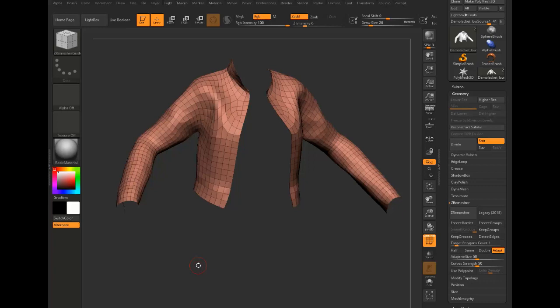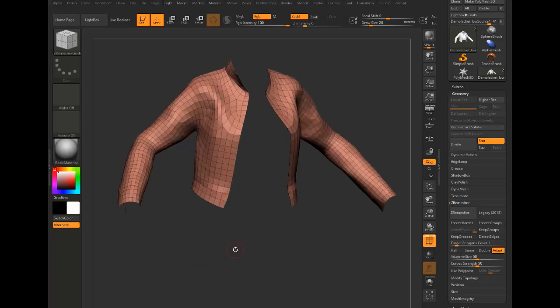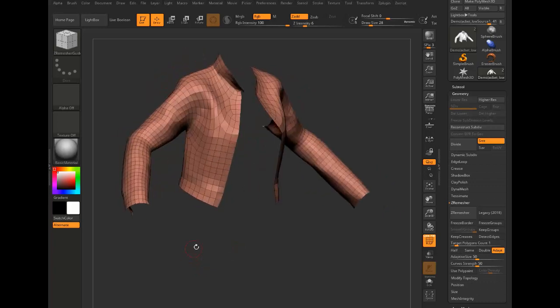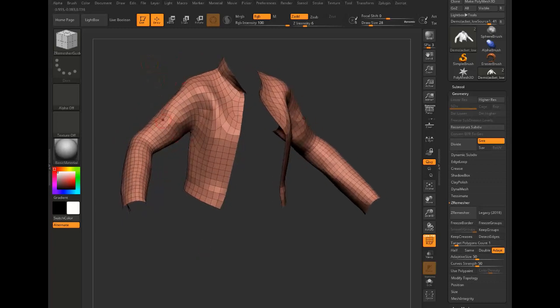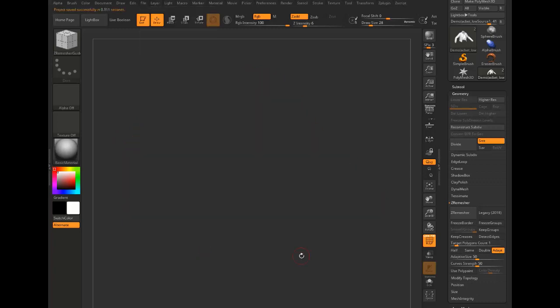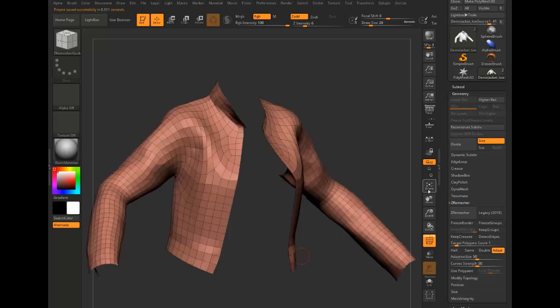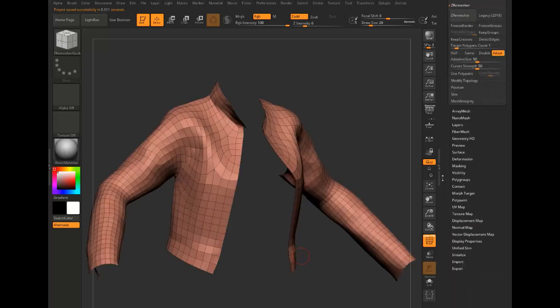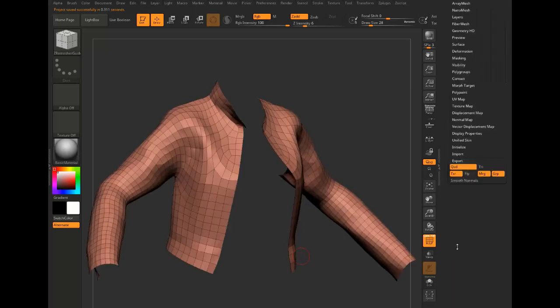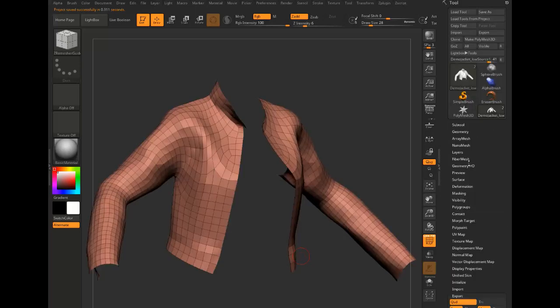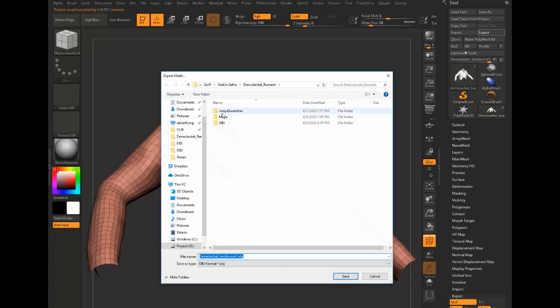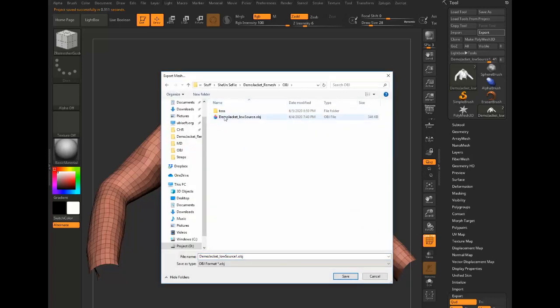You may want to tweak stuff a little bit, but I think that's a pretty good start. Let's just take a quick look in Maya at this, a closer look at the topology. So we'll export off another OBJ. I'll call this one remesh.